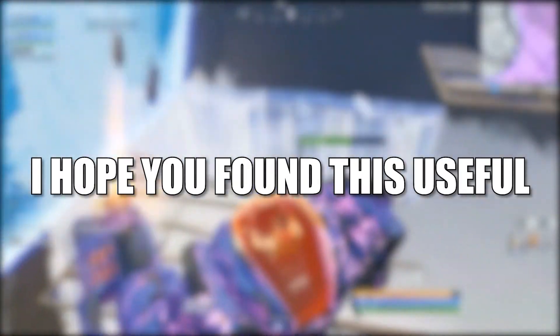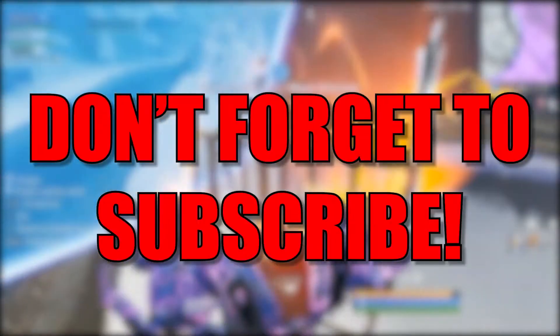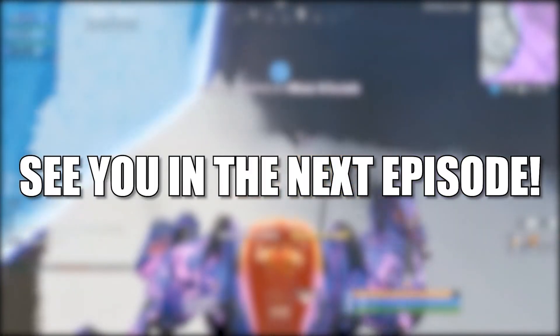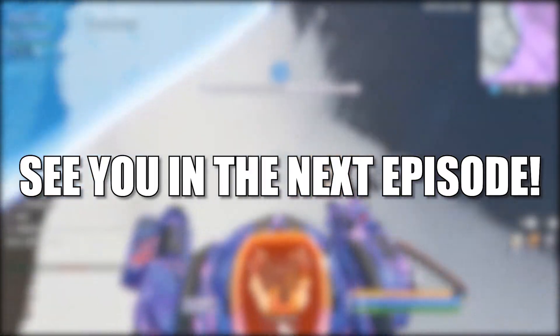I hope you found this useful. Don't forget to subscribe. See you in the next episode. Bye.